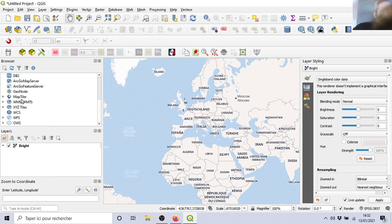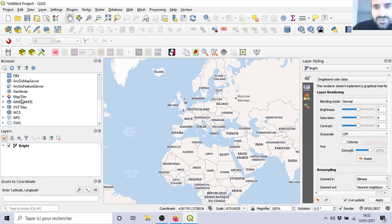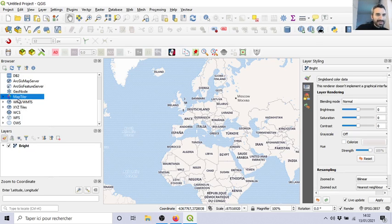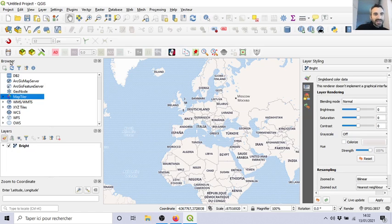In the previous video, we saw some cool resources for maps in your background to use WMS, WFS, and tiles. Now I want to show you Map Tiller, which is a plugin we'll have to install.